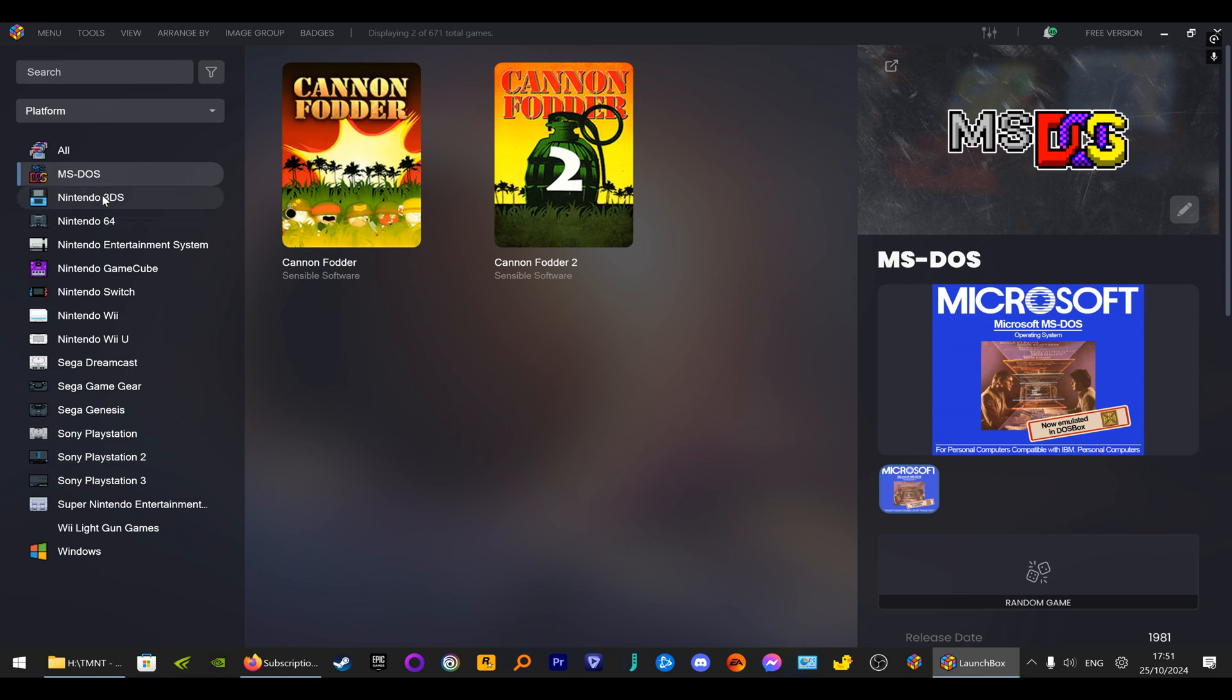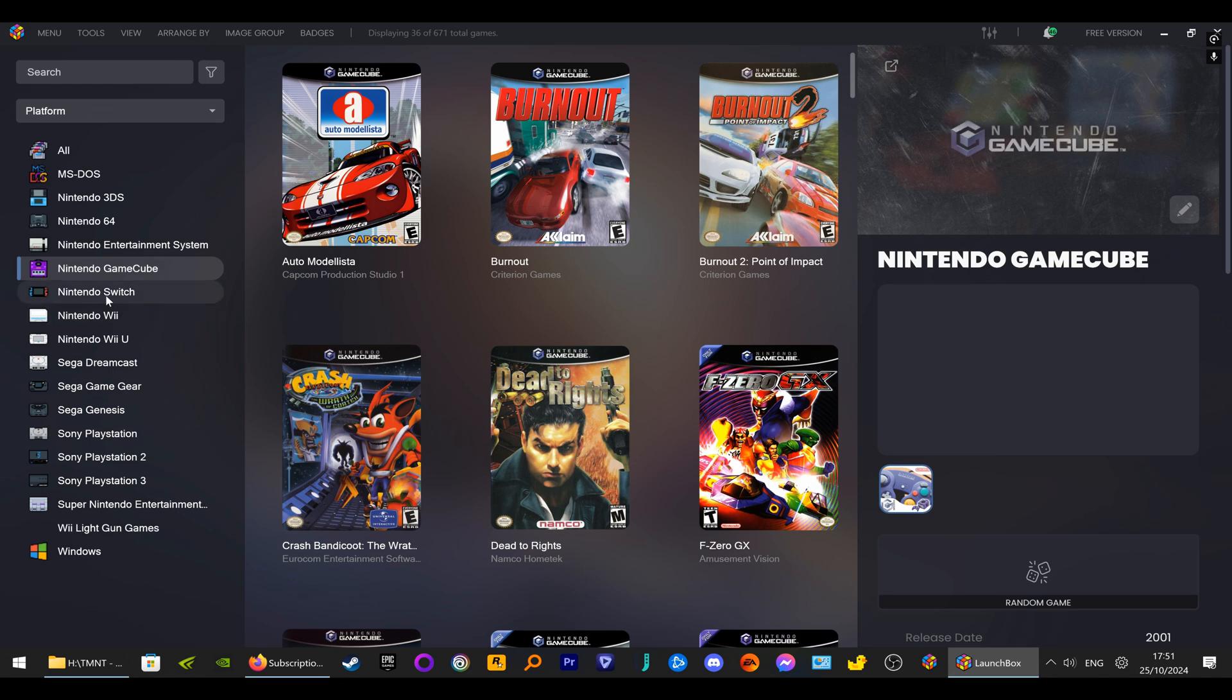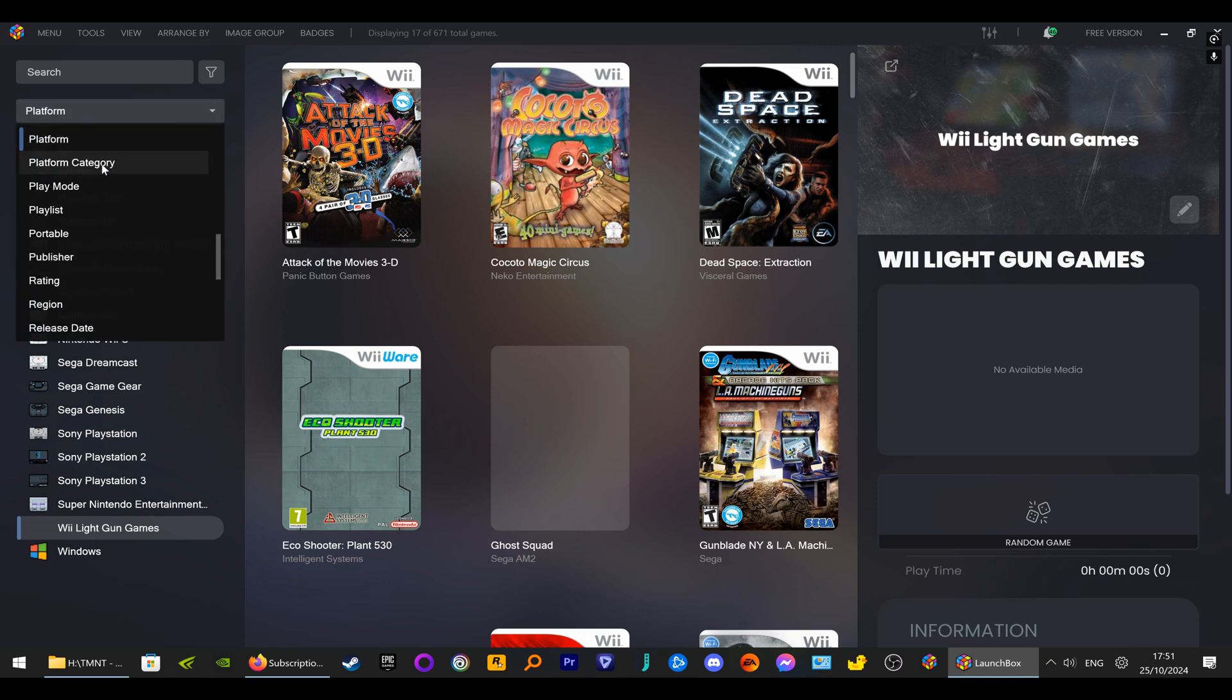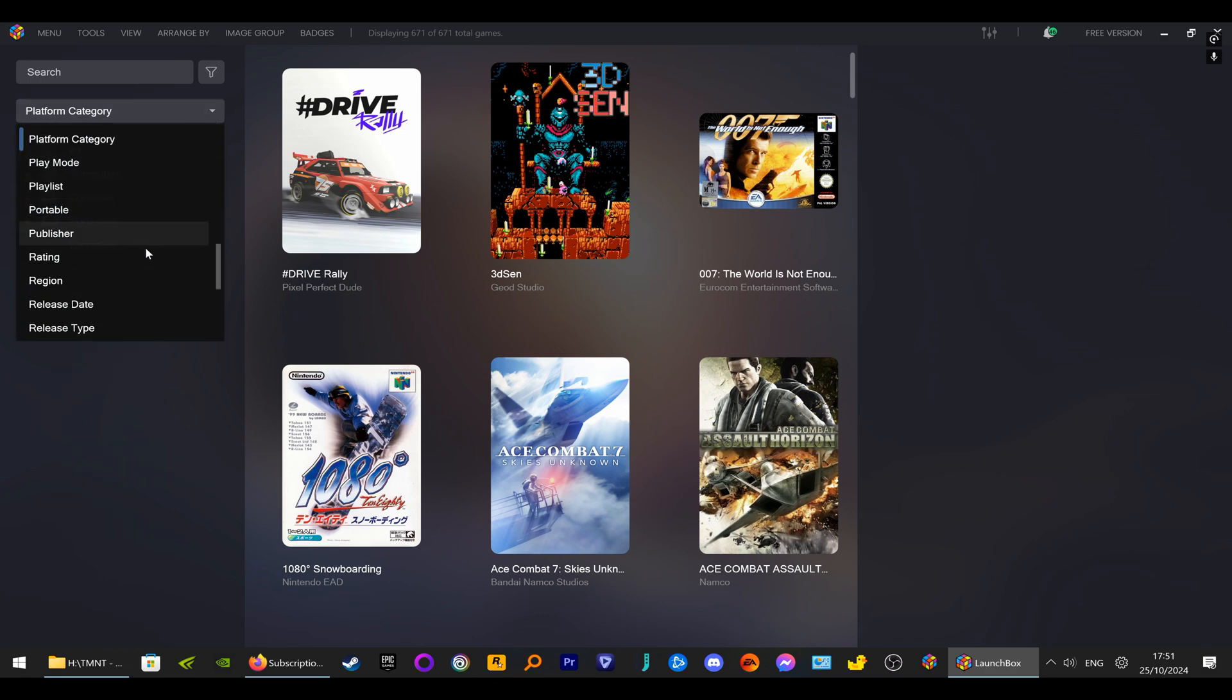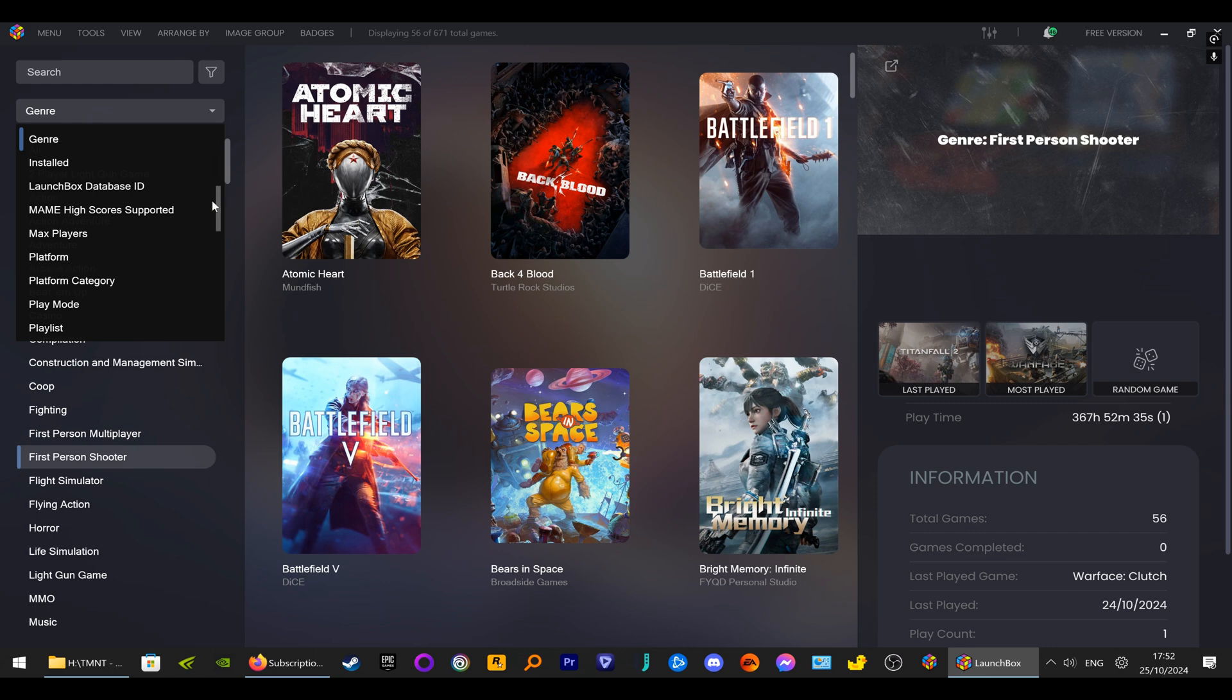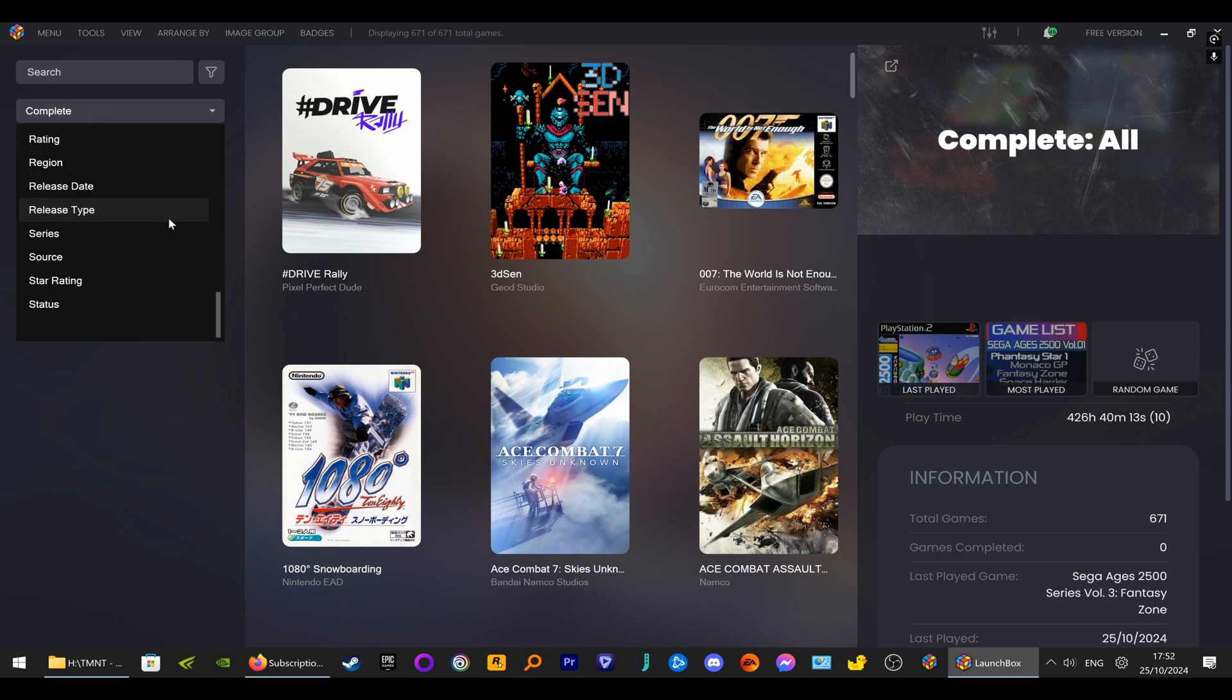I'm not going to show you how to set up LaunchBox because I've already got a video on my channel on how to set up LaunchBox. Everything is individually categorized - you can have genres, you can go to categories, consoles, you can go to first-person shooters. You can pretty much tailor it however you want.